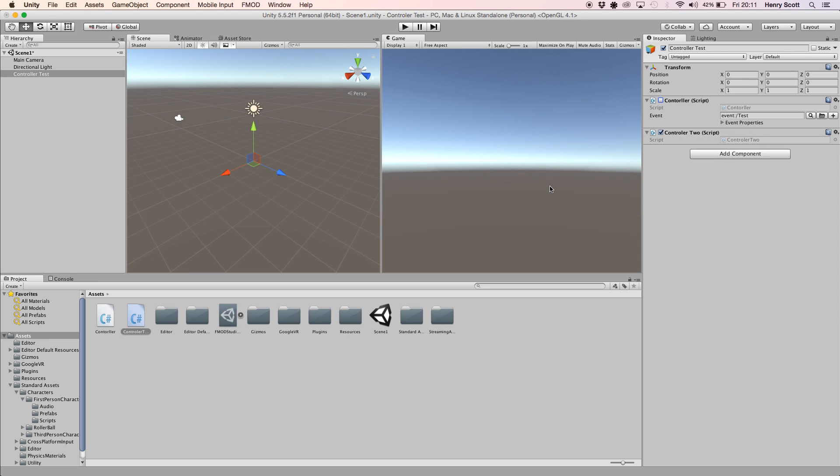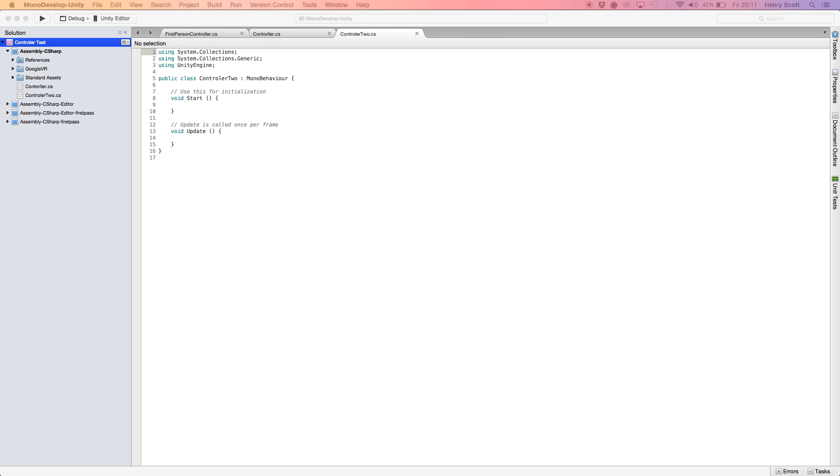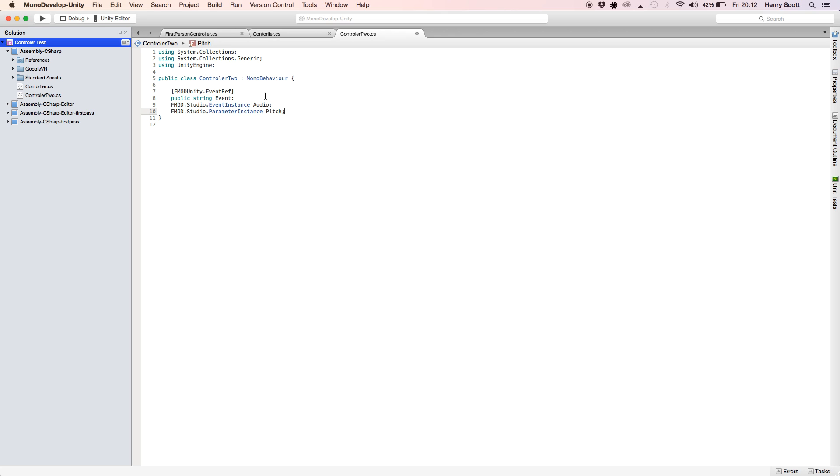So I'm just going to copy and paste some stuff into the script just to quickly go through what I did. So the first thing is some FMOD variables. Let's get rid of all this because I don't need this just yet. So the first thing I've done is stuff we've done before. I've got a public string event which will allow us to select the event in FMOD in Unity, which we'll see in a bit. And then I've created an event instance and a parameter instance. I've called that audio and pitch.